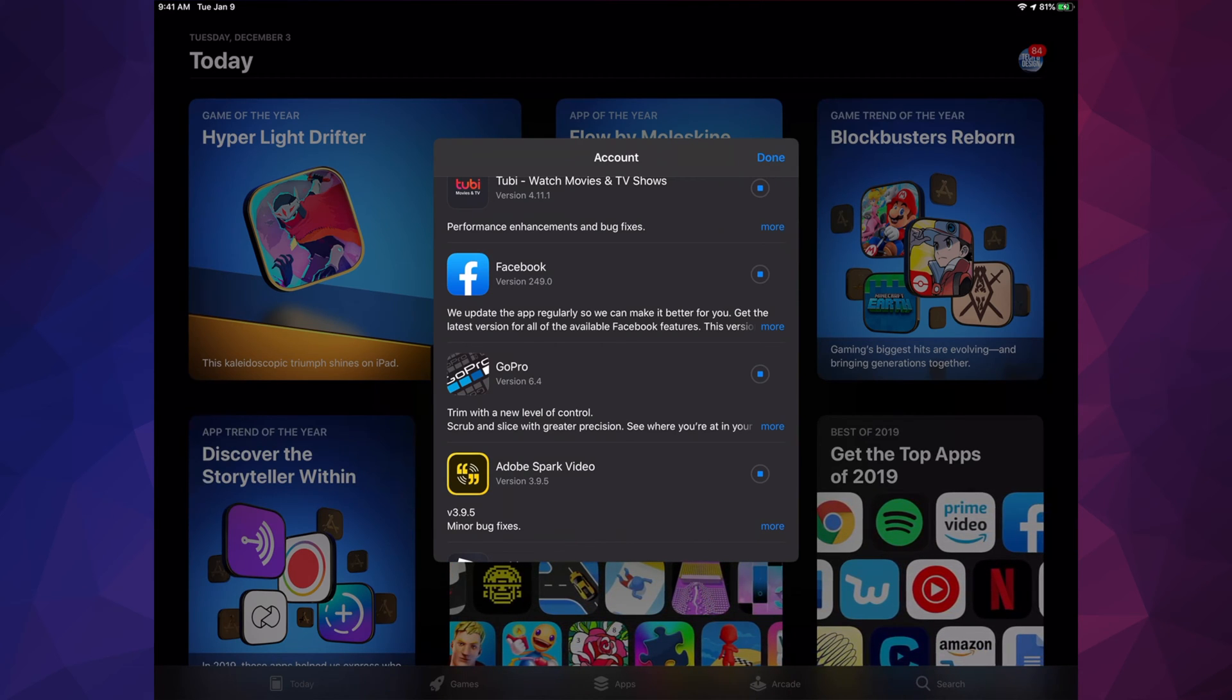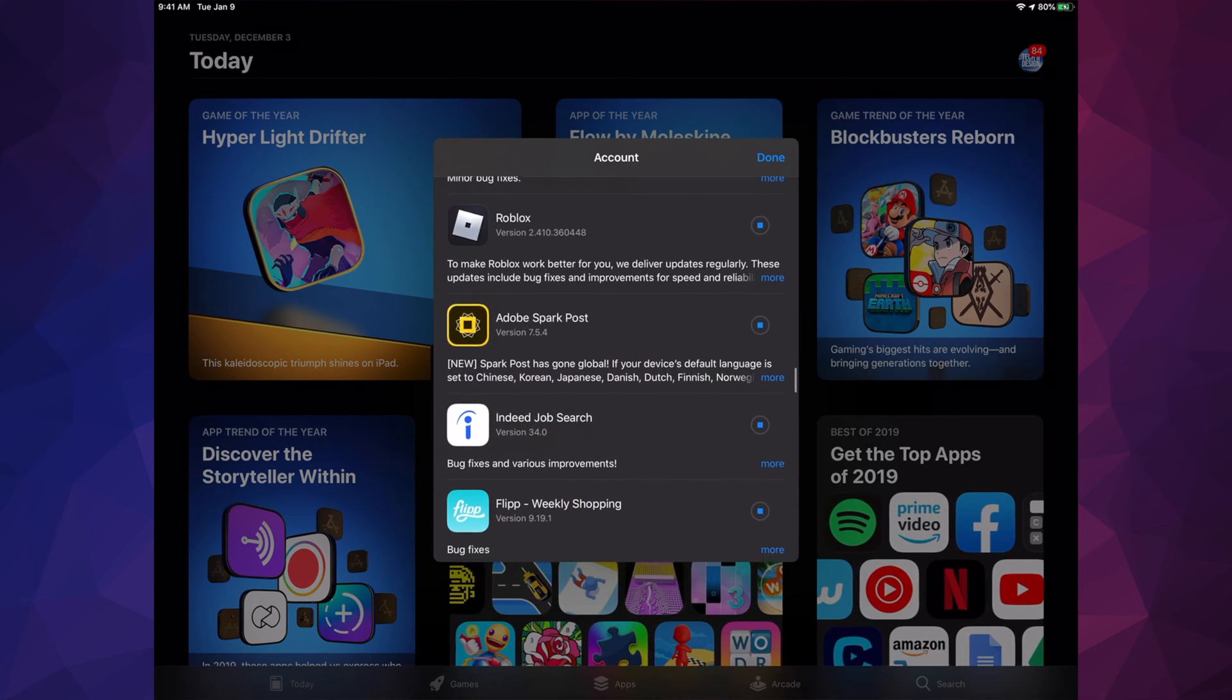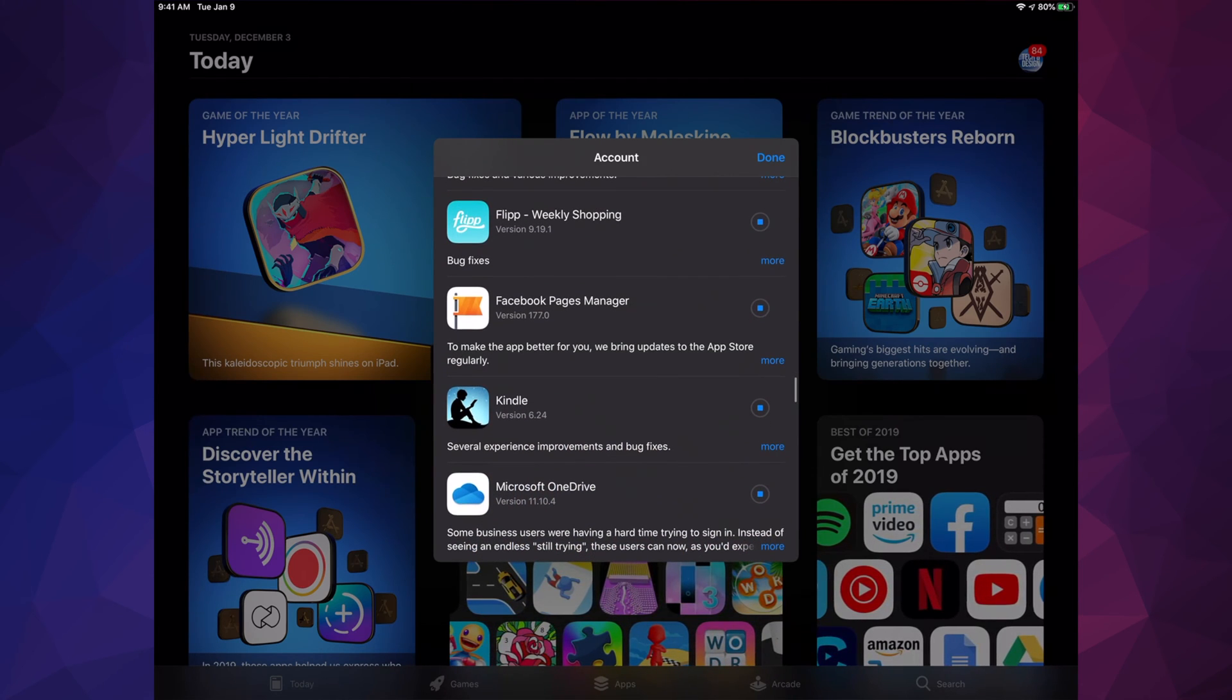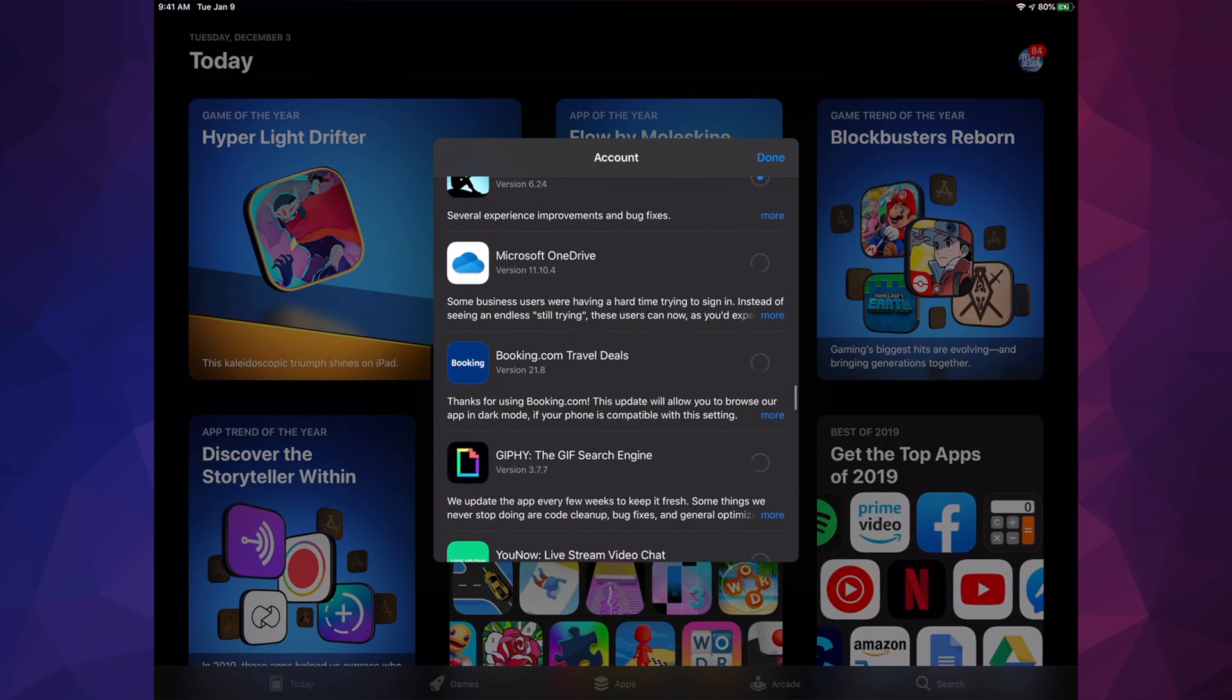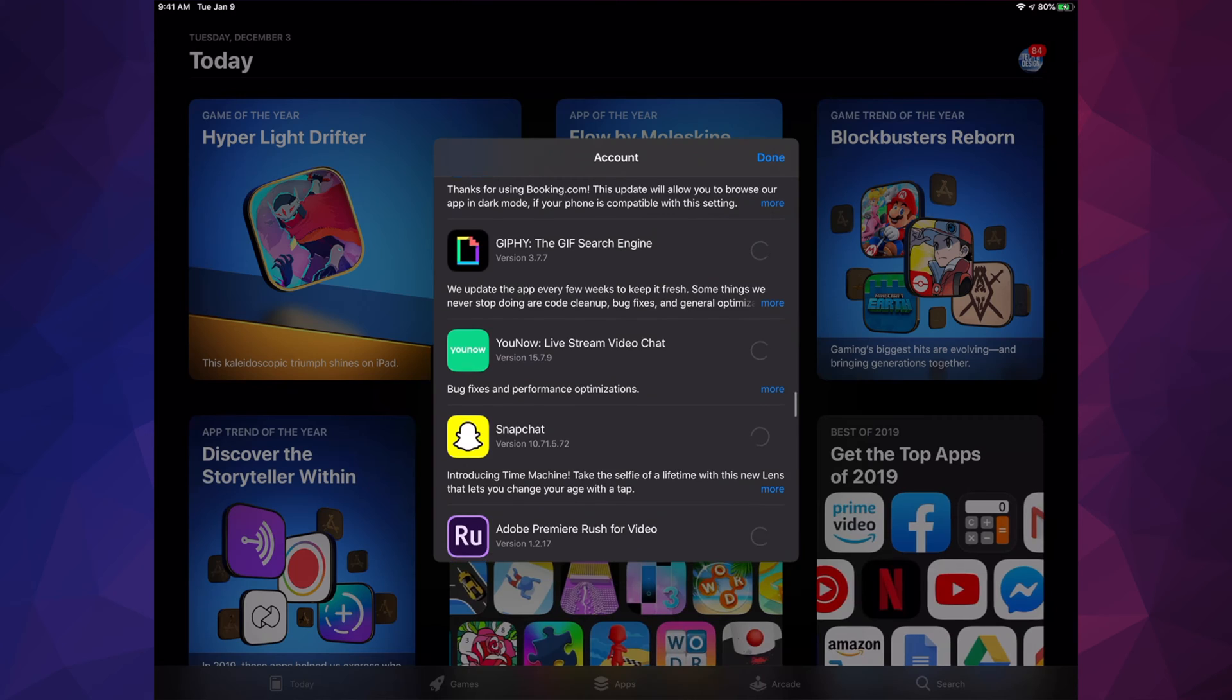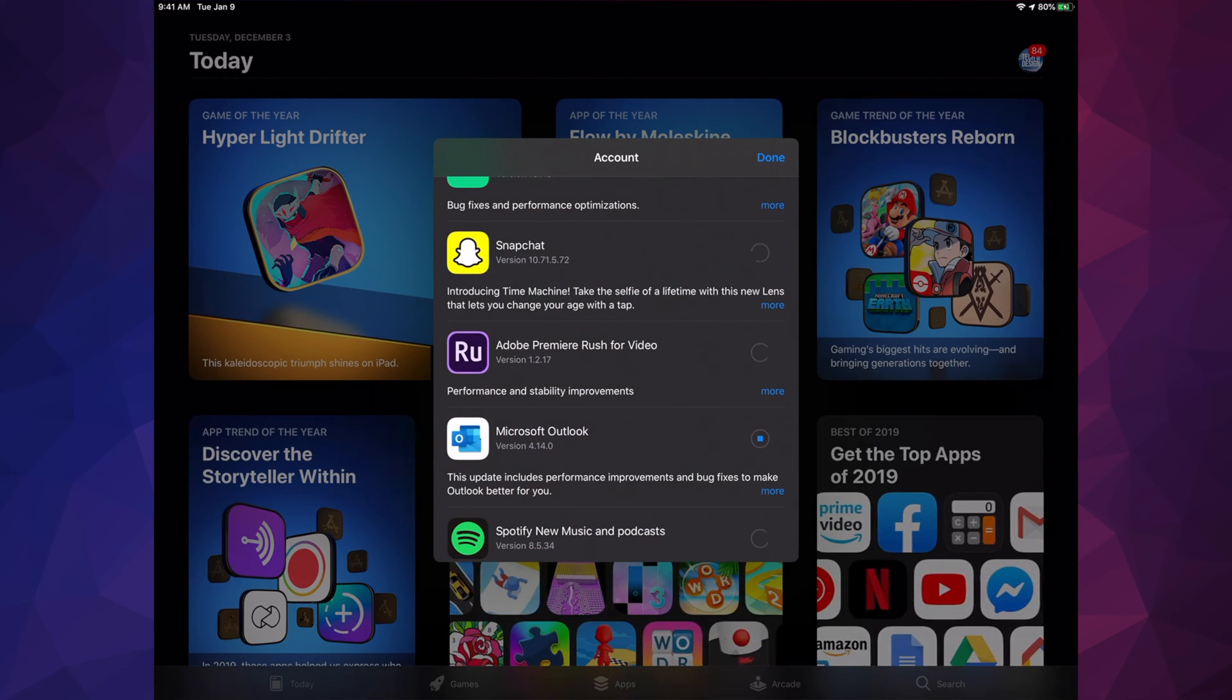We have GoPro, Adobe Spark Video, Roblox, Adobe Spark Post, Indeed, Flip, Facebook Page Manager, Kindle, Microsoft OneDrive, Booking.com, Snapchat - that's still loading because